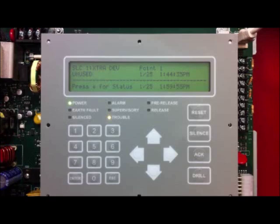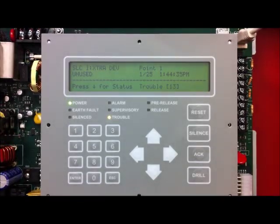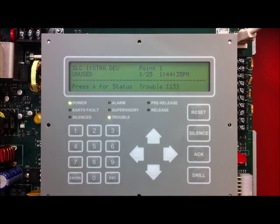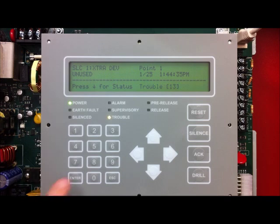In this video, I will be using a PFC 6800 to demonstrate the LEARN function. All the menu options you see me using today are the same for all of the PFC 6000 series panels. Once you have addressed all your devices, connect them to the SLC or the PLINK bus. Once you have made that connection, you will get several troubles from your SLC devices, indicated by an extra device. You should get the same number of troubles on your SLC as you have devices installed in the field. You are now ready to run a LEARN.